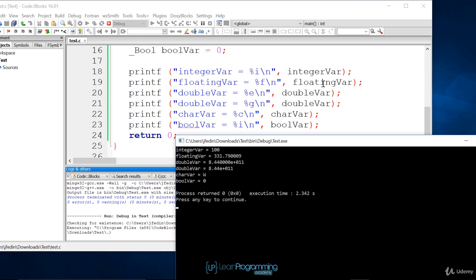You can see double_var displayed twice in different formats, and you'll notice the format is a little different depending on the specifier you provide. Bool_var is equal to 0 because bool is actually an integer. Something else to notice is that floating_var is actually printed out as 331.79009, but we assigned it 331.79. The reason it's displayed with more precision is because of the specifier f, and depending on your machine it may display differently.